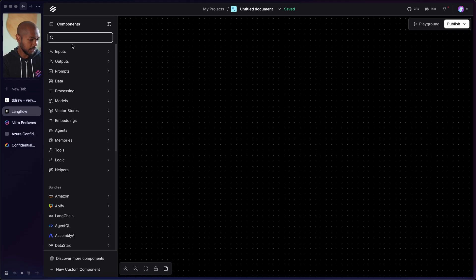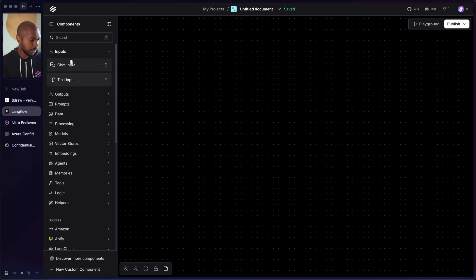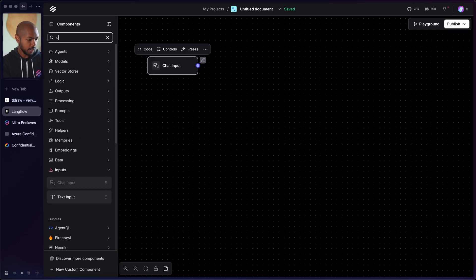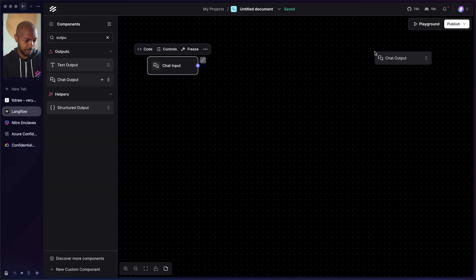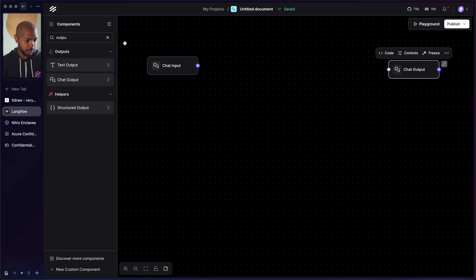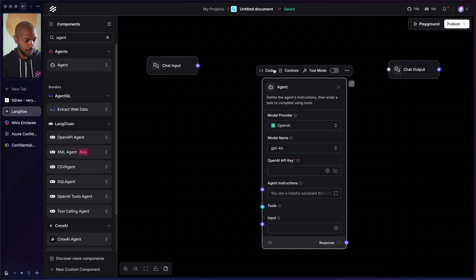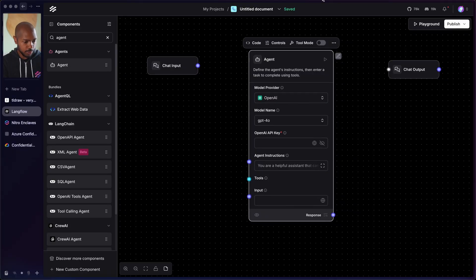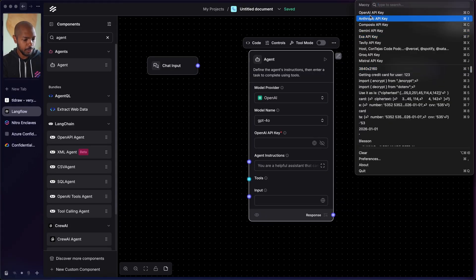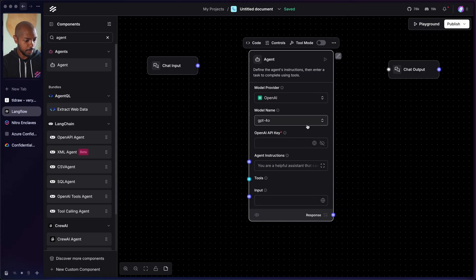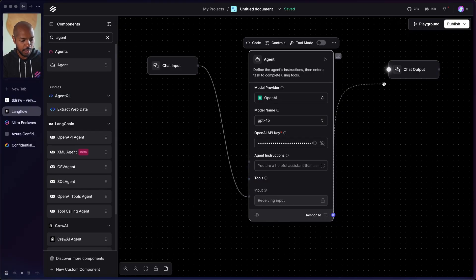We'll get a chat input right here — we'll just drag that on. A chat output, of course — that's what every agent needs: a way to receive input and share output. And we'll do an agent right here. Our agent will use OpenAI as the language model provider. And we'll just copy and paste our OpenAI API key in here and wire up the chat input and the output. Just like that, we have an agent.